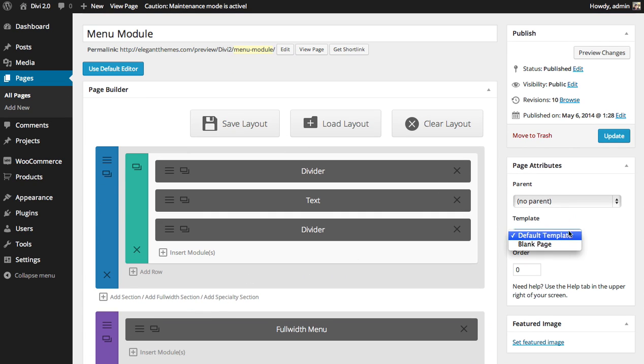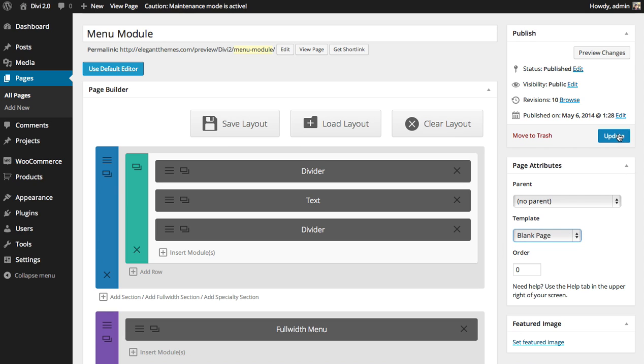So if you go down and look for the page attributes section when you're editing your page and look for the template drop-down menu and choose blank page and then update.